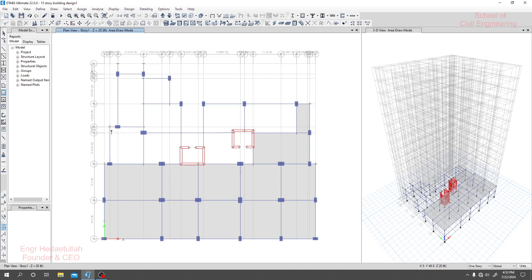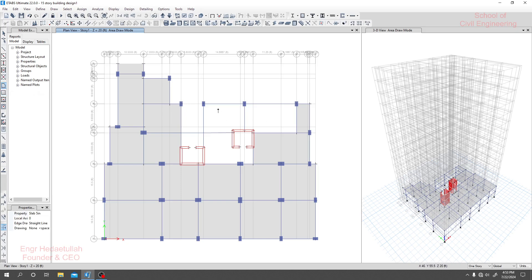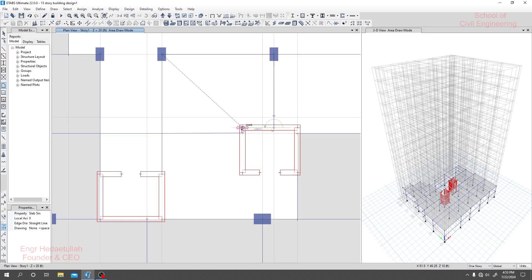Draw the slab on every possible point where we can draw. At some points we are not able to draw any rectangular slab — like here, here, here. So there we'll use another option to draw our slab.